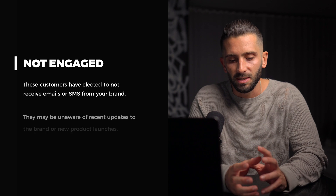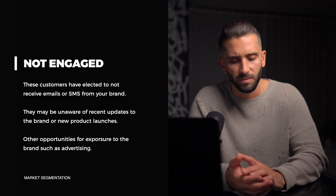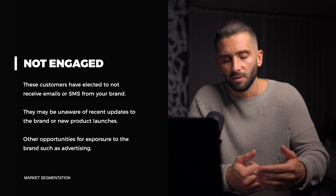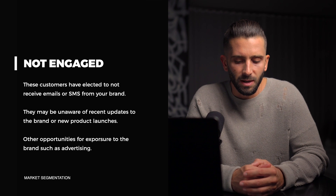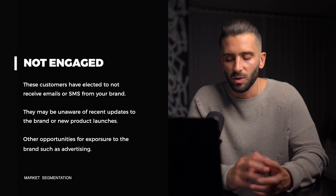And lastly, I like to create an audience set of those who are not subscribed to any email or SMS. This audience segment can really be swept under the rug, which is unfortunate, because they're clearly electing to not be a part of email or SMS. But there are other places where we can market to them, so I always try to create a segment for those not subscribed to email or SMS.